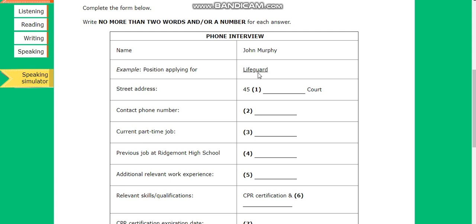The employer says that he is calling about the application for their lifeguard position. So, lifeguard has been written in the space. Now we shall begin. You should answer the questions as you listen, because you will not hear the recording a second time. Listen carefully and answer questions 1 to 5.